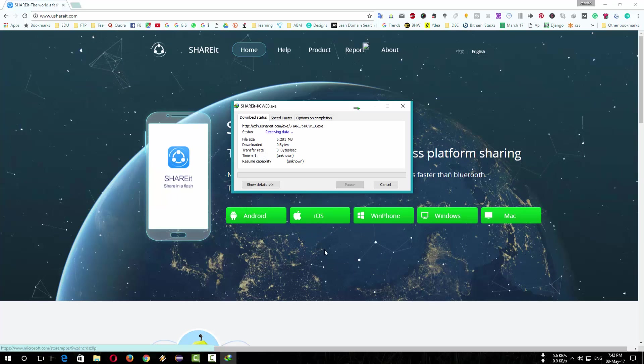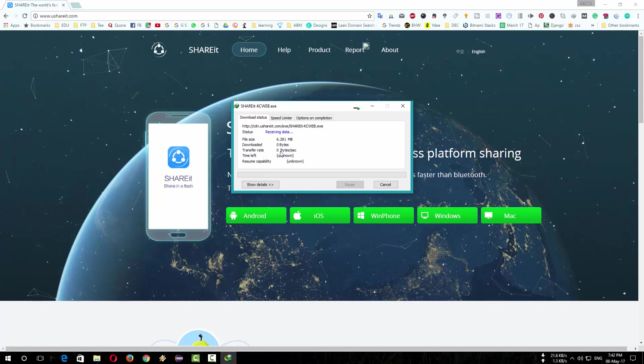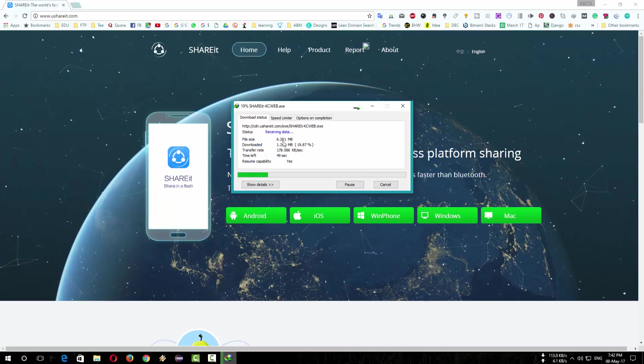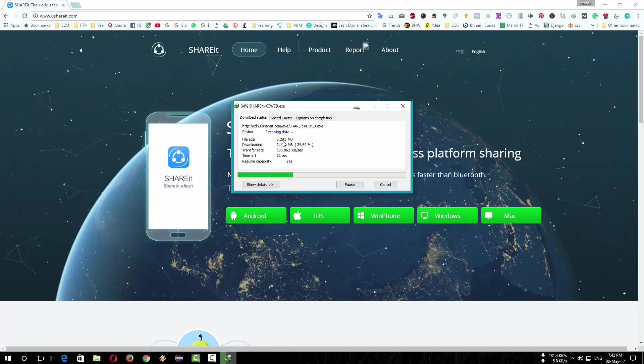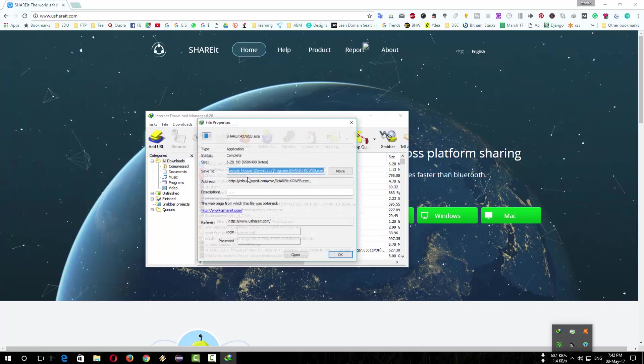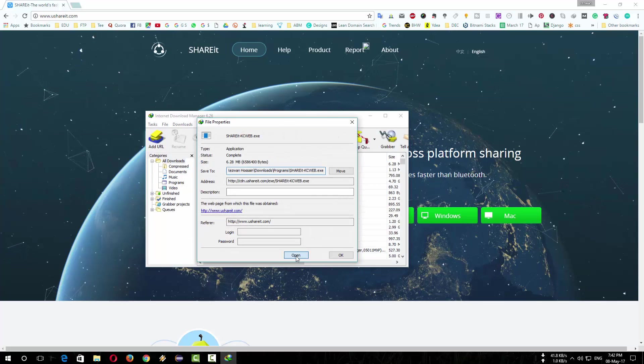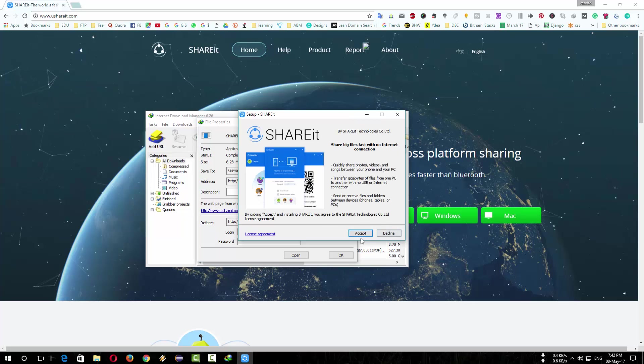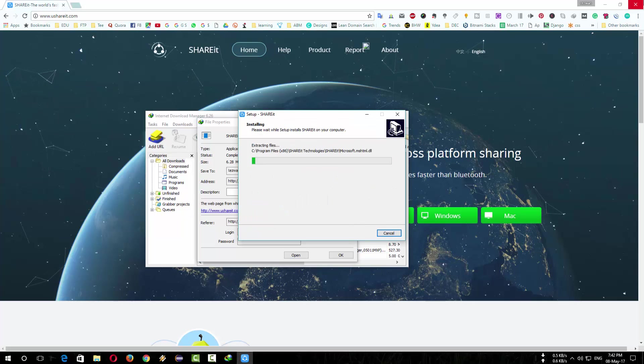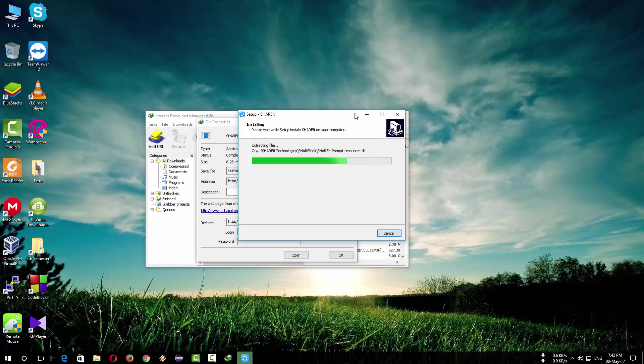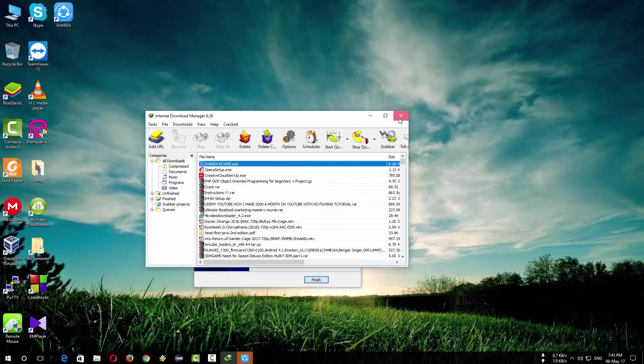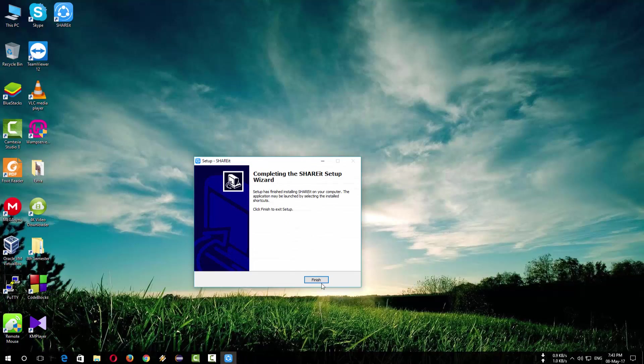You can also download from the link in the description. It is a very tiny software which is about 6 megabytes in size. After downloading install the software. The installation is finished.